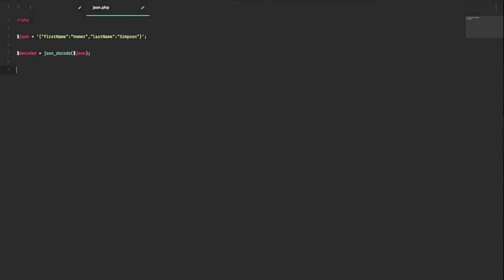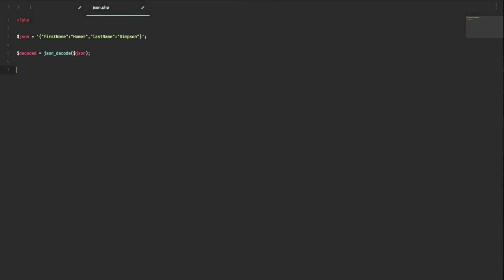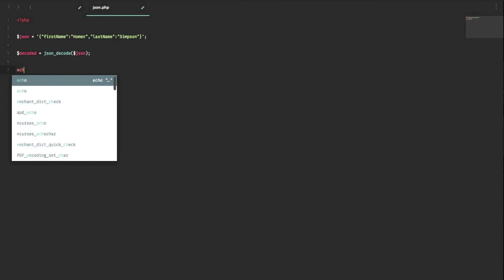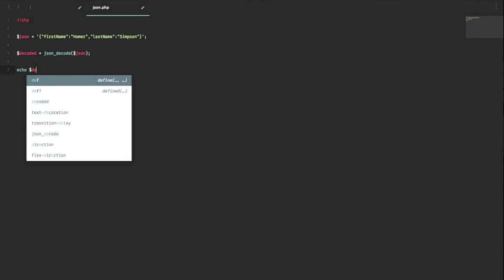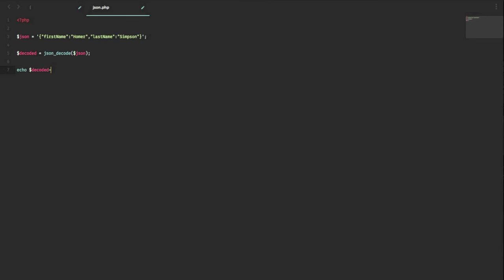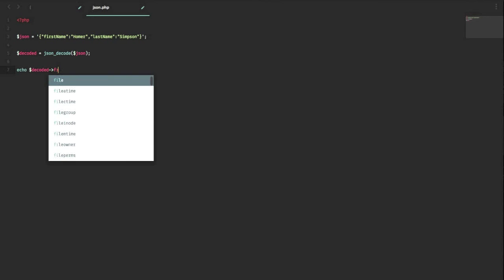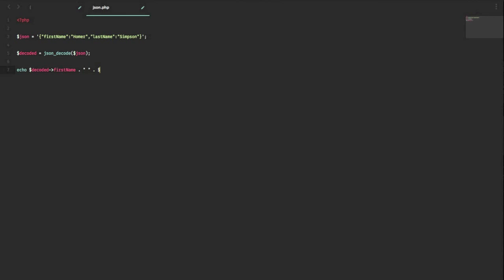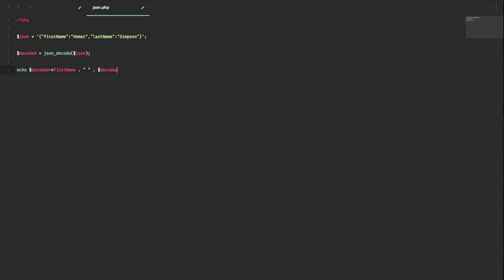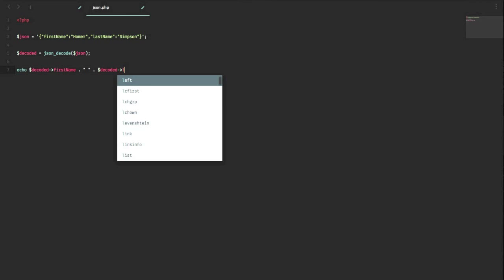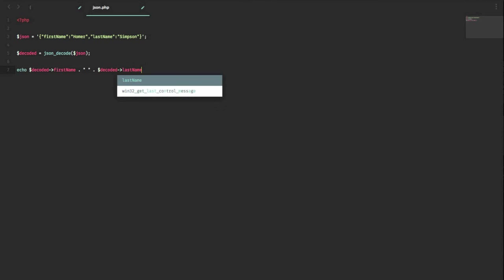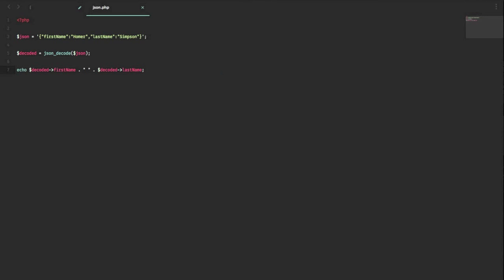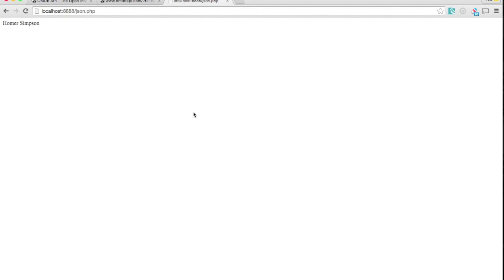So what this returns is an object, and we can use that and print it to the screen. We'll do echo decoded first name, which is this attribute right there. We'll add a space, and then we'll do decoded last name. Now if I did this correctly, when we look in the browser, we should see Homer Simpson. There you go, and that's the basics.